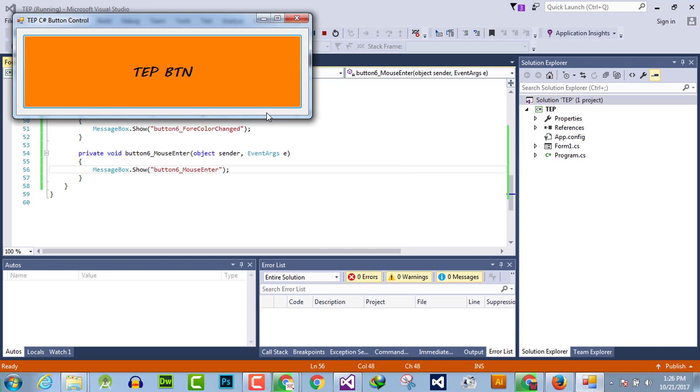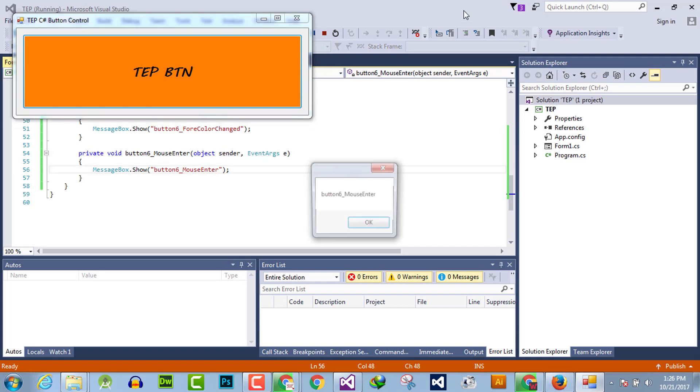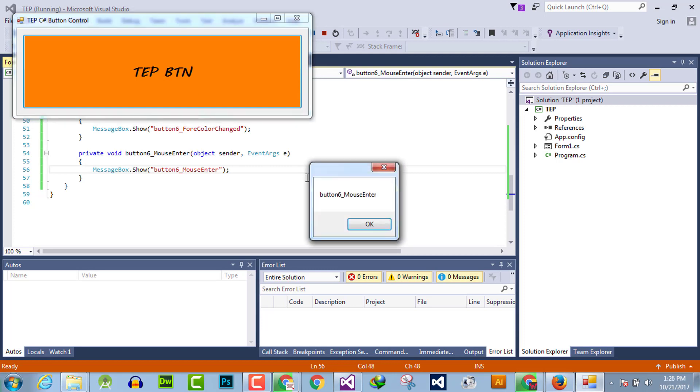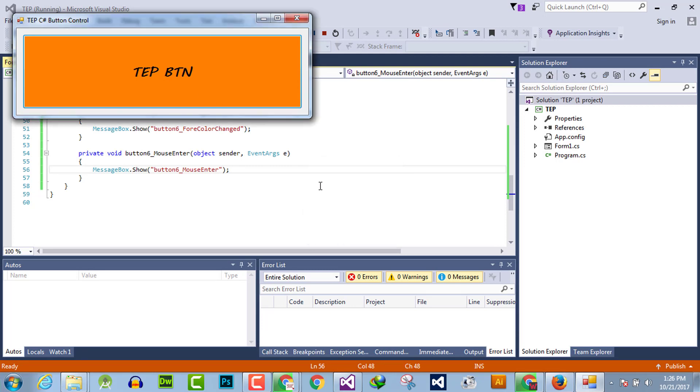It will execute the mouse enter event handler. You can observe that whatever we will do, suddenly when the mouse cursor enters the boundaries, the mouse enter event handler will occur. You can observe that I have simply swiped the mouse button and mouse enter event handler occurred.